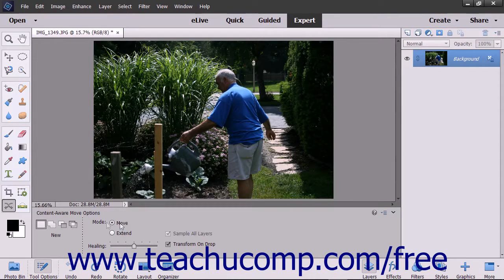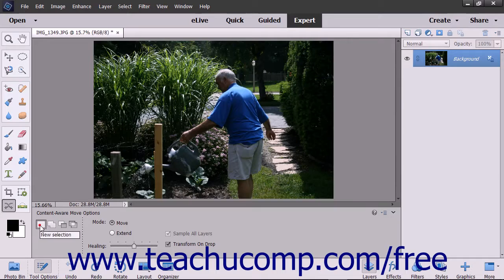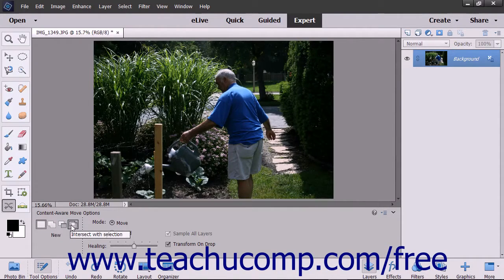To use this feature, select the Content-Aware Move tool from the Toolbox. In the Tool Options bar, click to choose what type of selection you want to make: New, Add to Selection, Subtract from Selection, or Intersect with Selection.